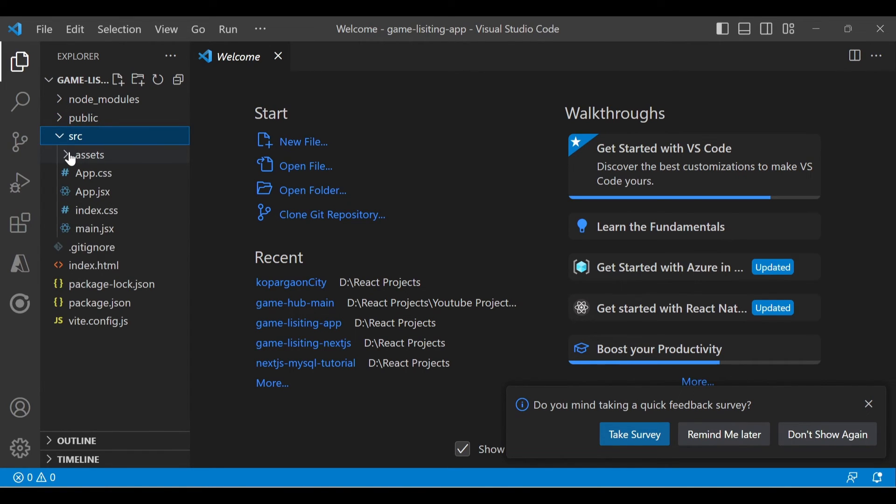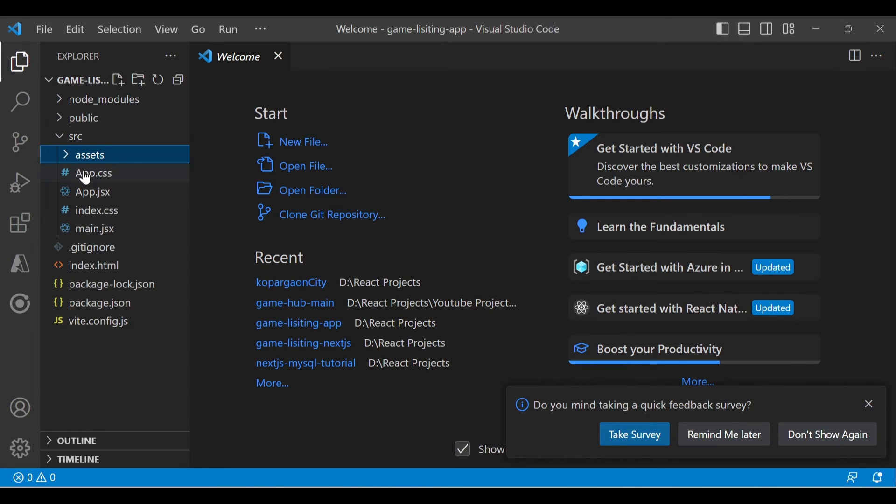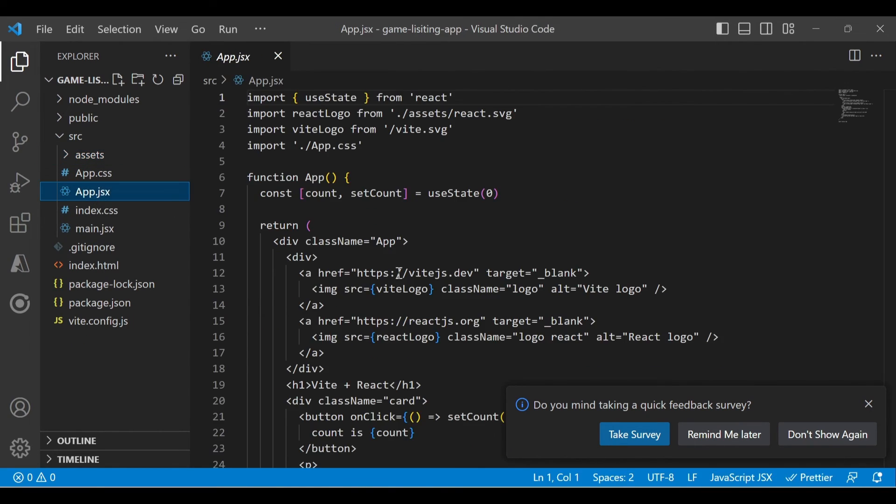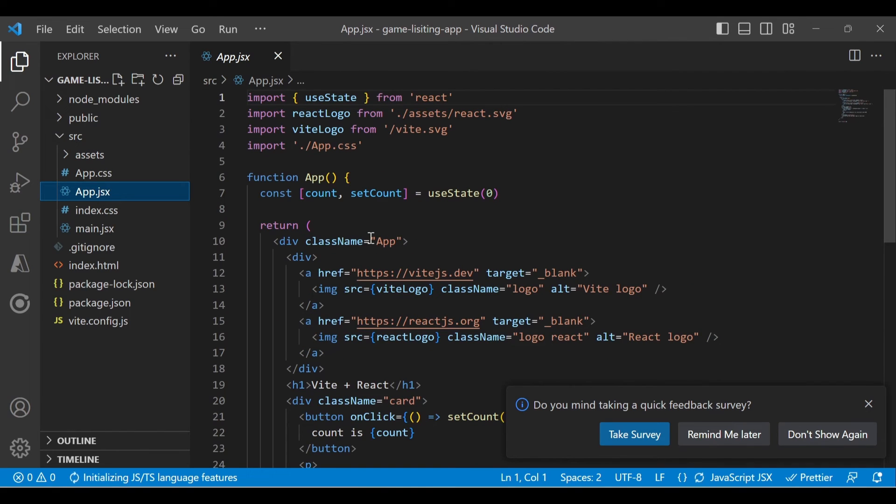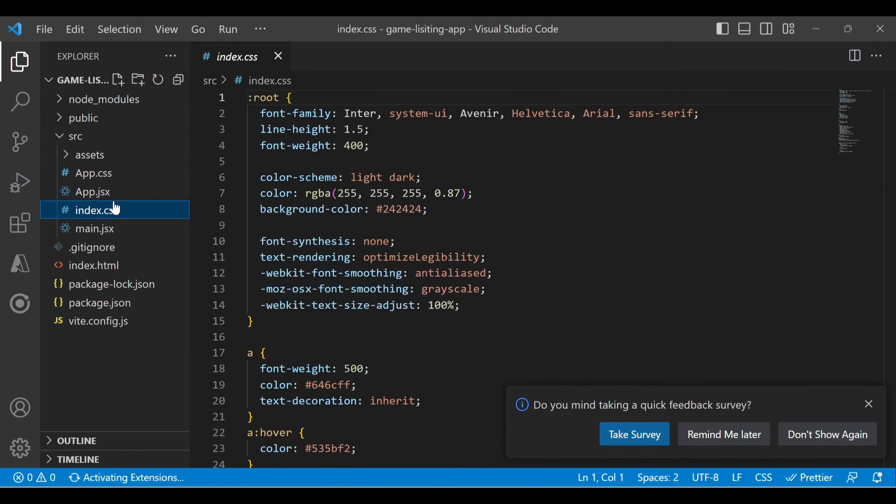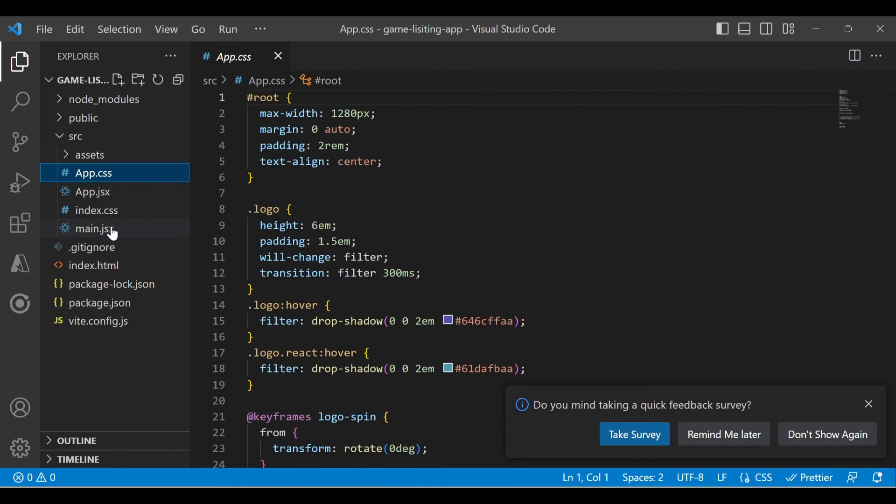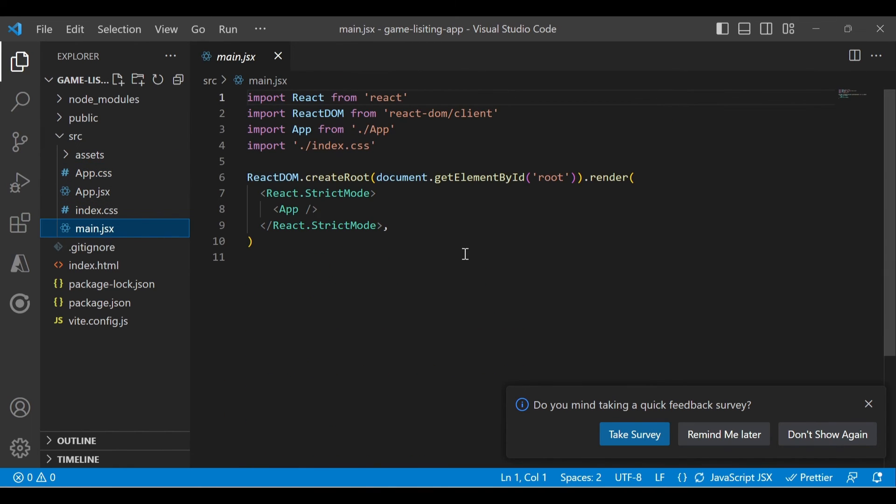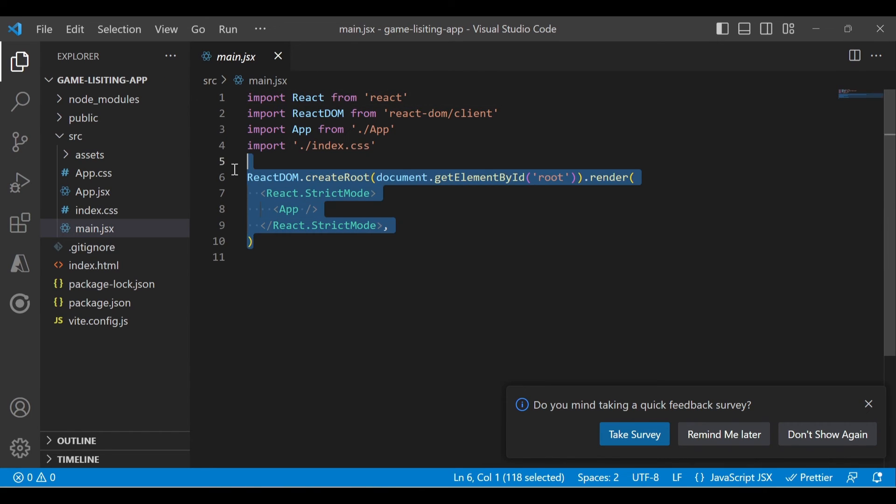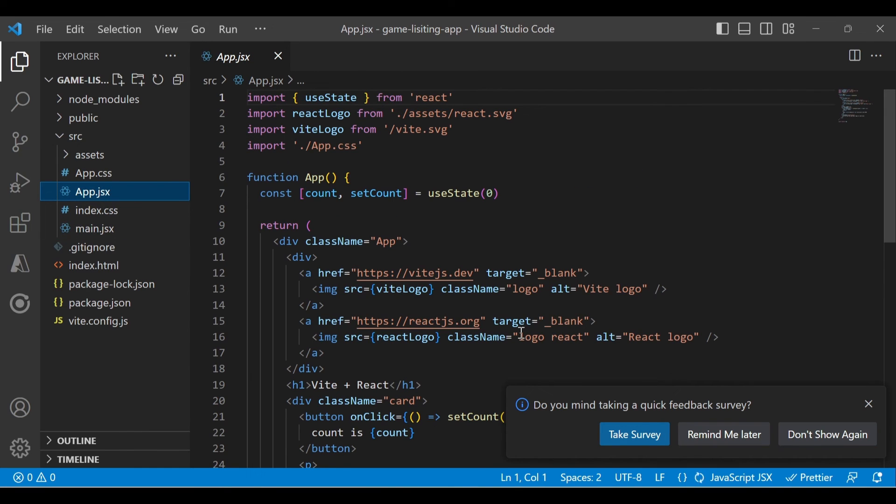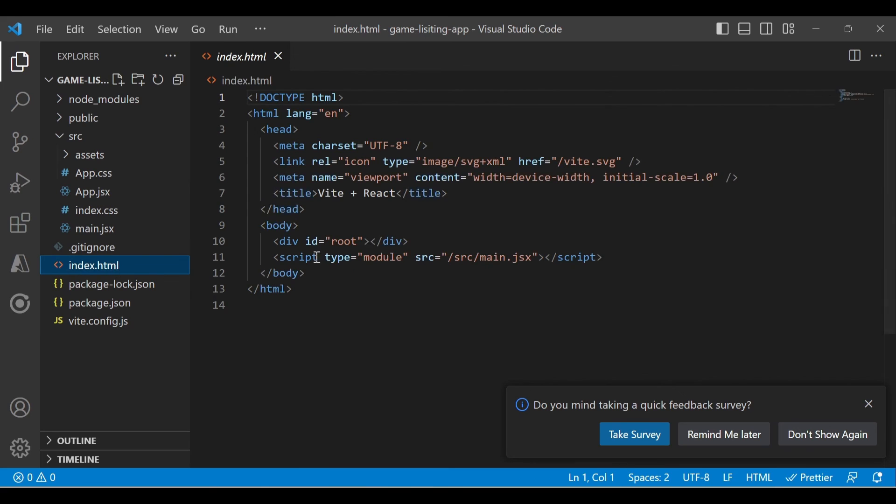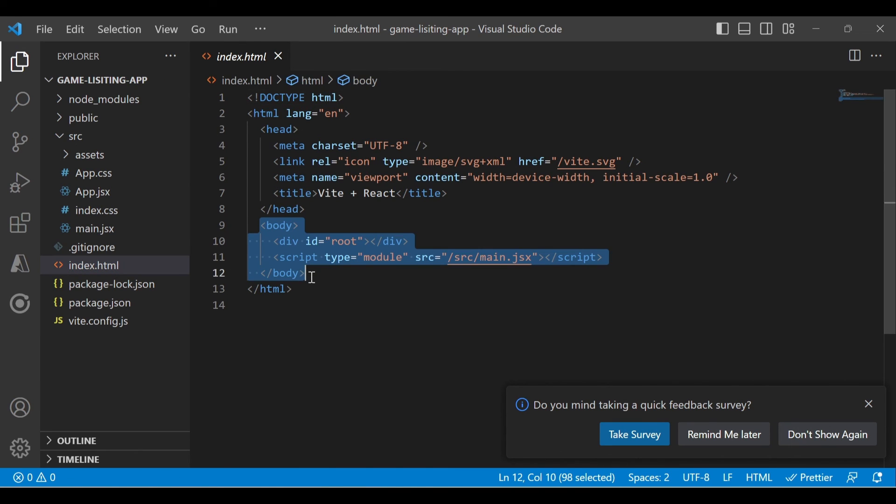The starting point of the application is app.jsx, where our application starts. This is the index.css file, app.css, and main.jsx where the app starts rendering. We will not touch this particular main.jsx for this project. We will work from the app.jsx and then create the components and everything. This is the index.html, which is the main part of the application where it starts rendering.